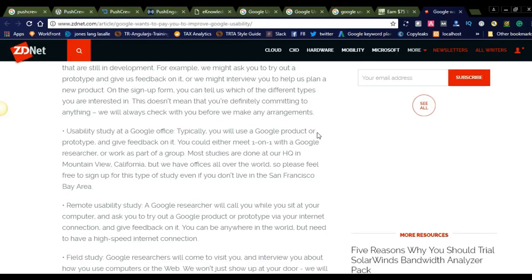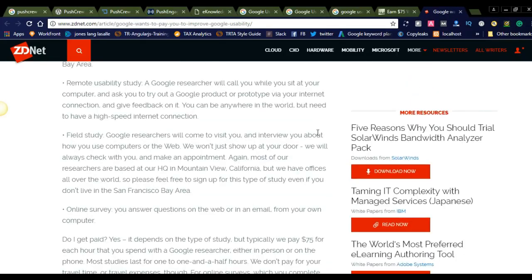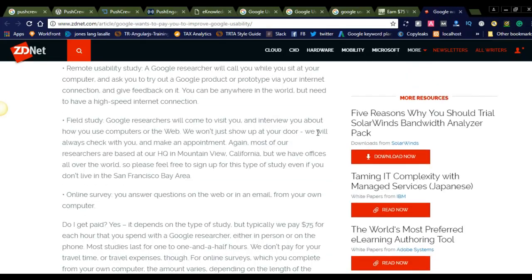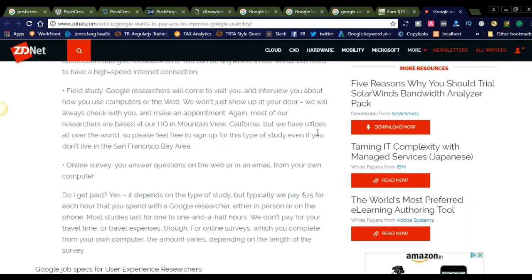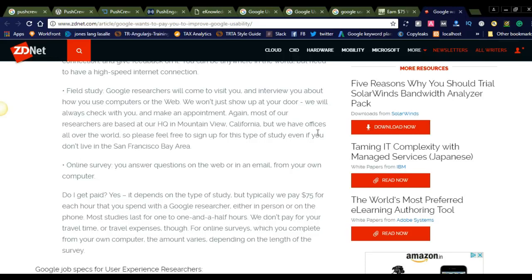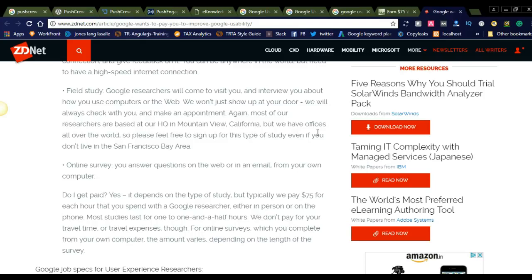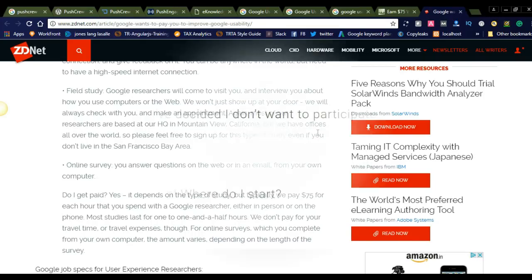It is also telling the same thing. They are offering $75. Do I get paid? Yes, it depends on the type of study, but typically we pay $75 for each hour that you spend with a Google researcher. From the internet articles, I came to know that for every hour you spend with the Google researcher, you will get $75 exactly.